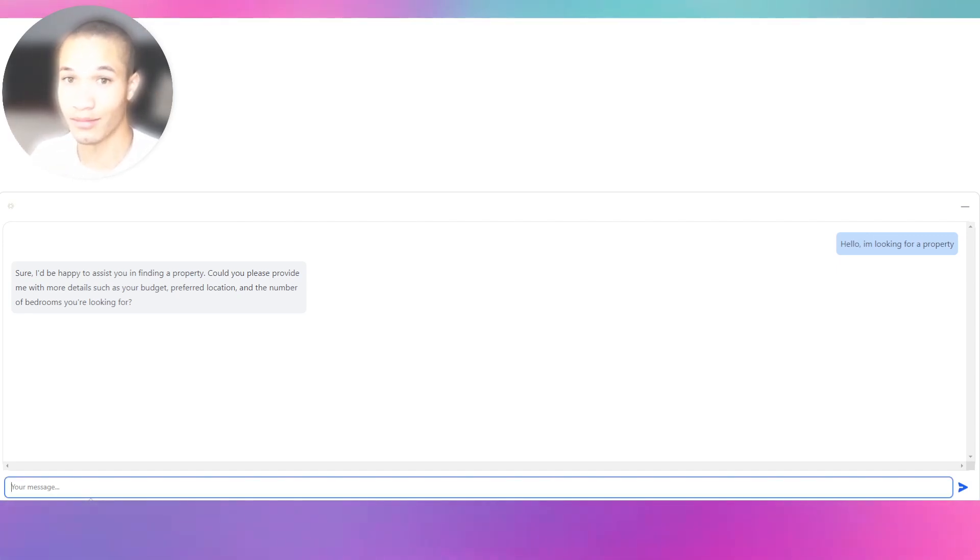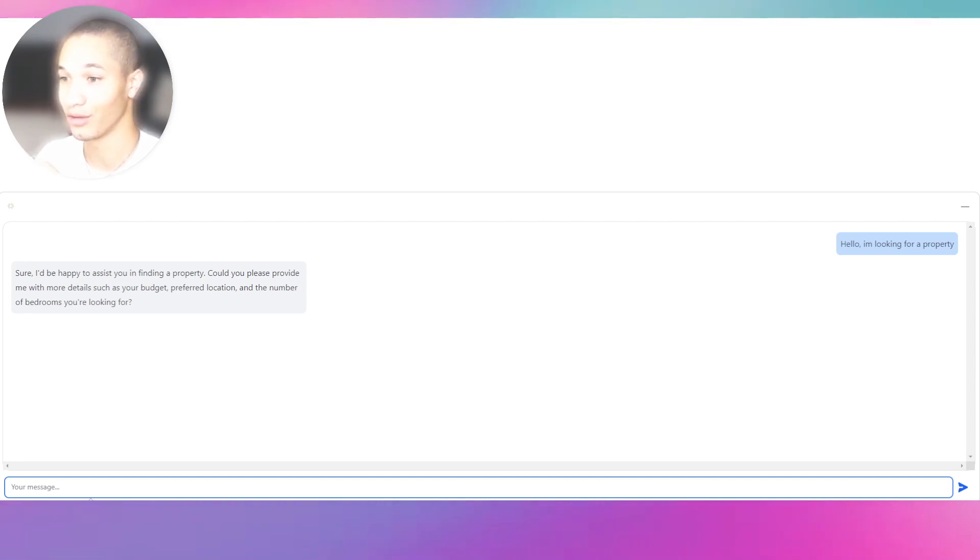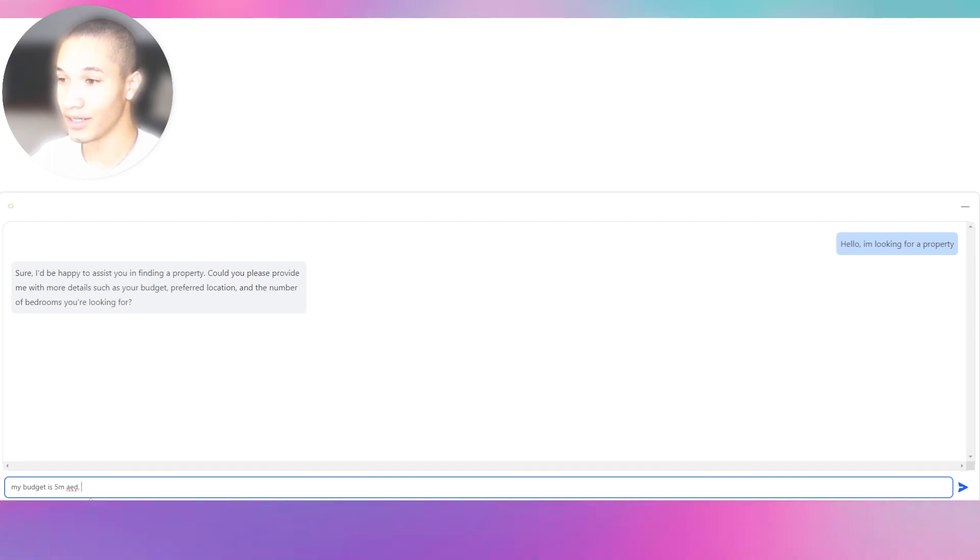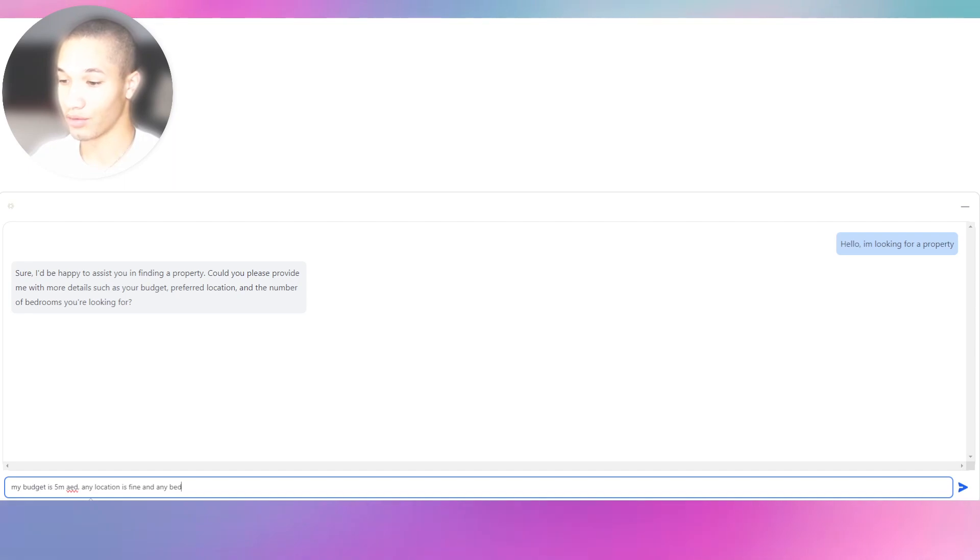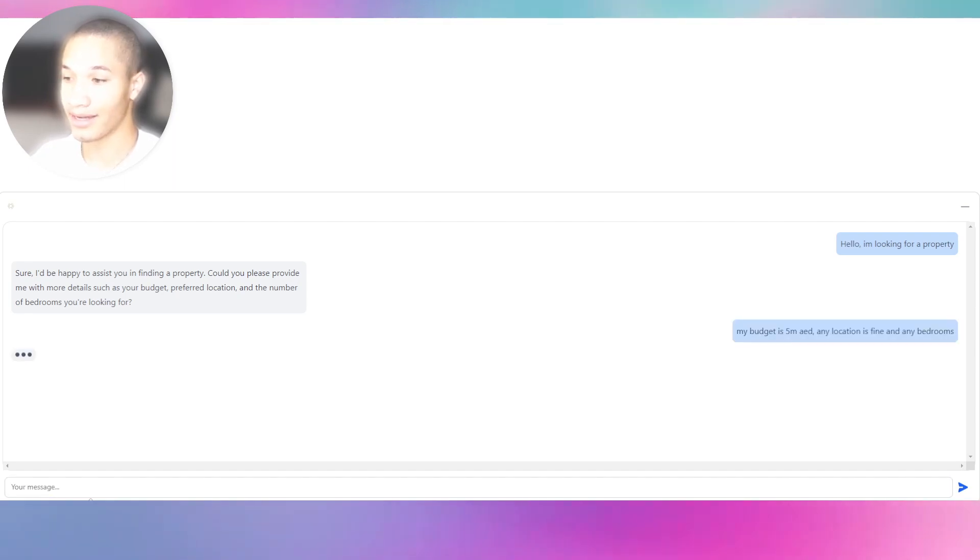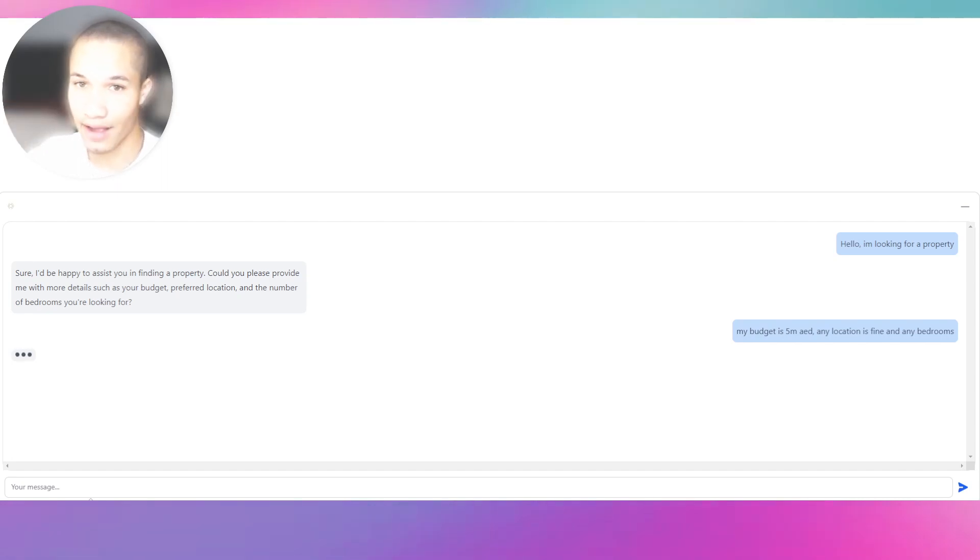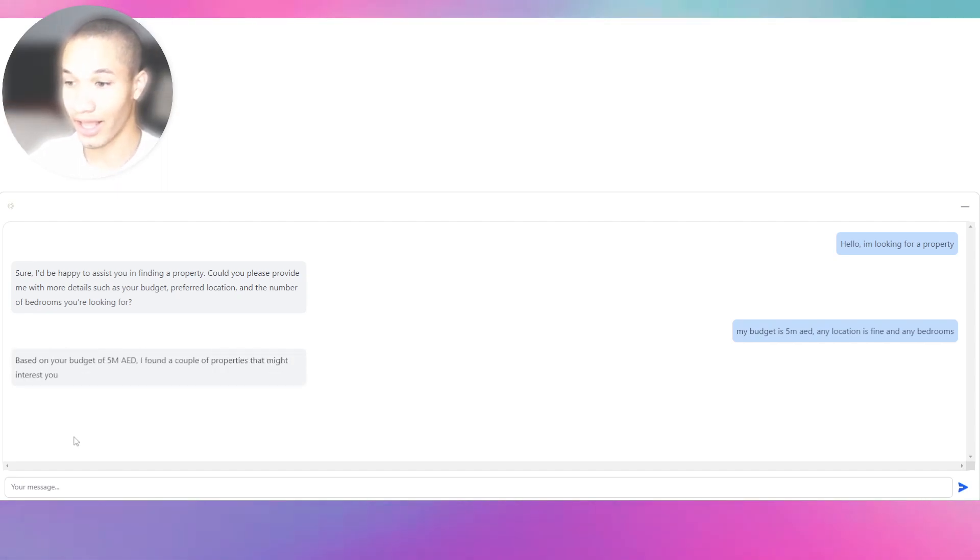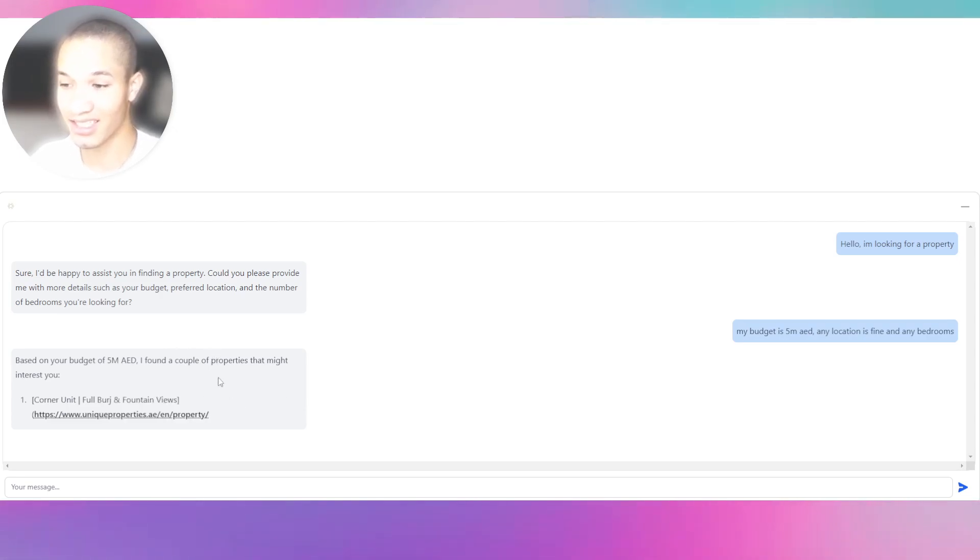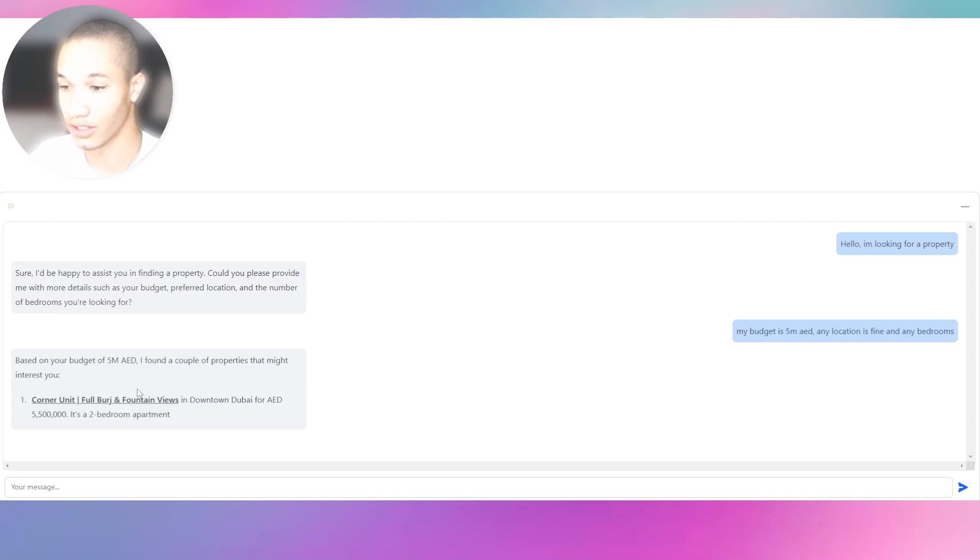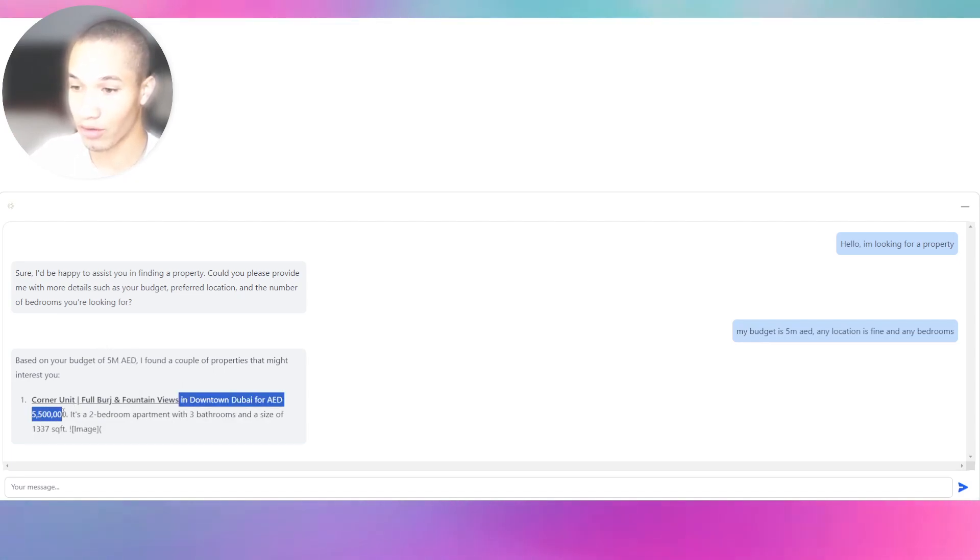This is all LLM technology, GPT-4-0613 model. I'll say my budget is 5 million AED, any location is fine, any bedrooms. Look at my dialect, my slang - I didn't even say the actual five million dollars. Look, it recognizes 5M AED. It detects that because it's using solely generative technologies.